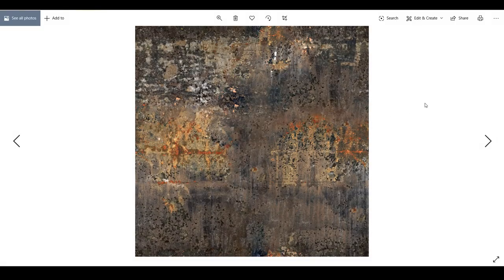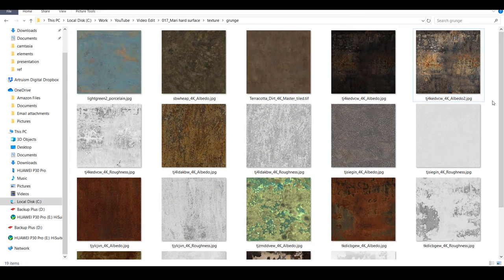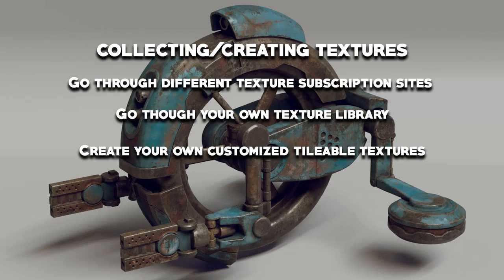In my personal experience, without fail — whether I'm making something hard surface and procedural or something organic and painterly — I always start with a tileable texture. So what do you do when you've searched your entire texture library and couldn't find what you're looking for, and you can't find anything online either because they don't have it or it's too expensive? This is when you have to make your own textures.